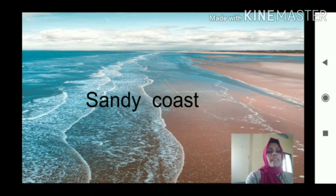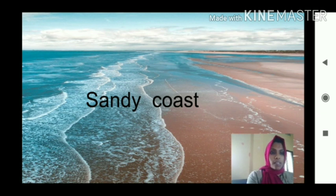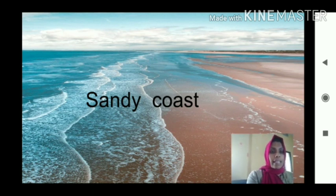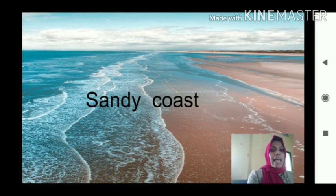That coast may be sandy as well as rocky. First I am dealing regarding sandy coast. Sandy coast means meeting place of water and land, where sand is there in that land area. Beach sides we can find sandy soil, so that type of coast is known as sandy coast. Meeting place of land and sea is called coast.